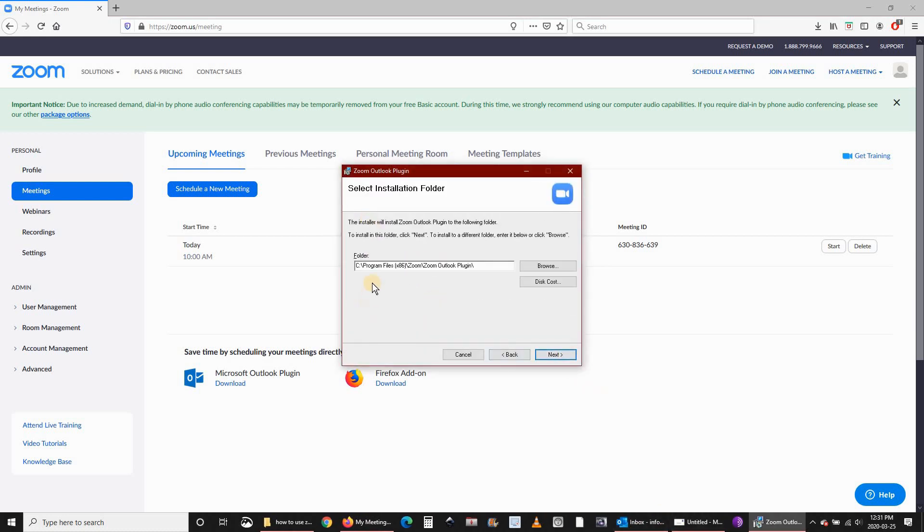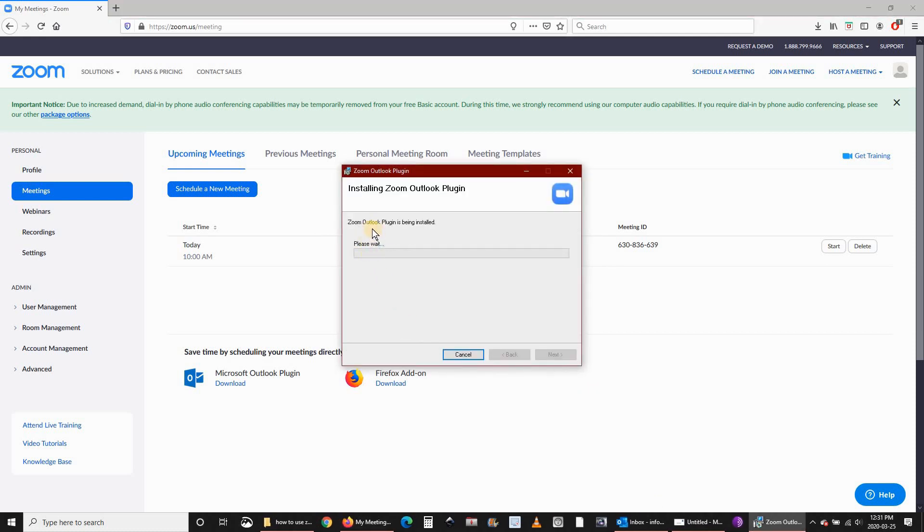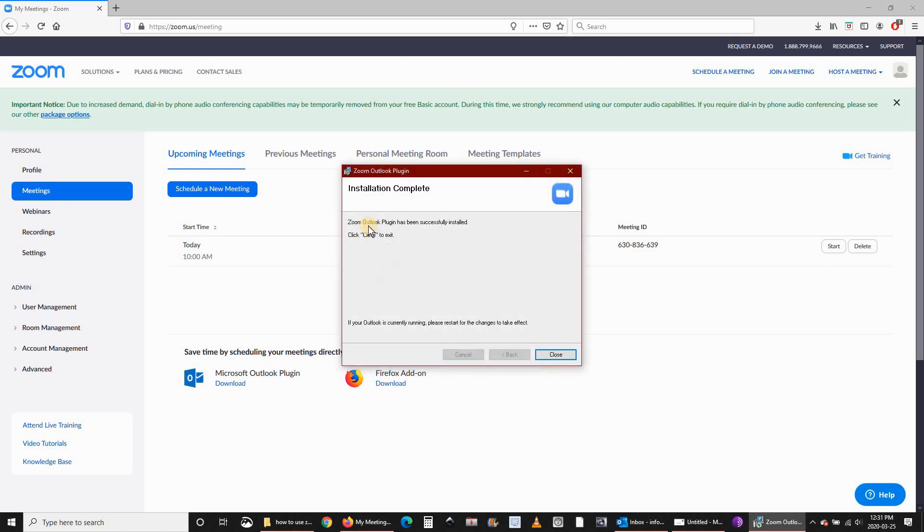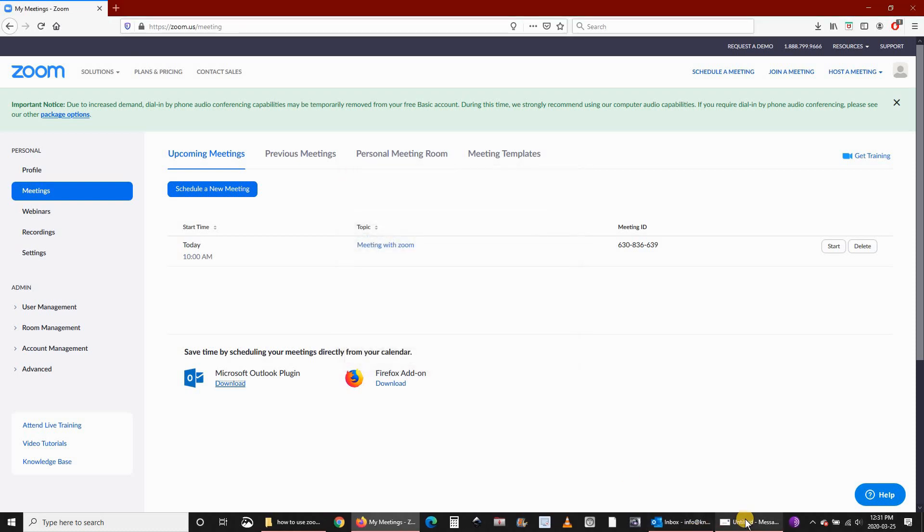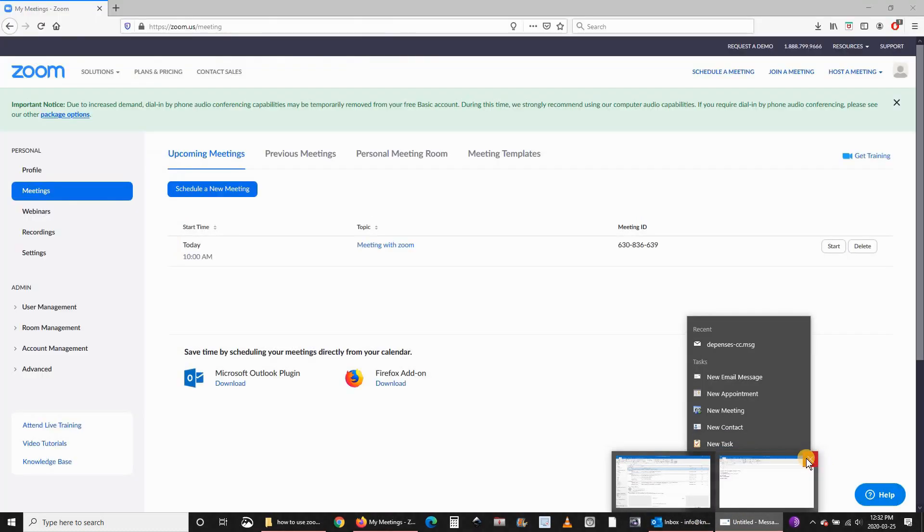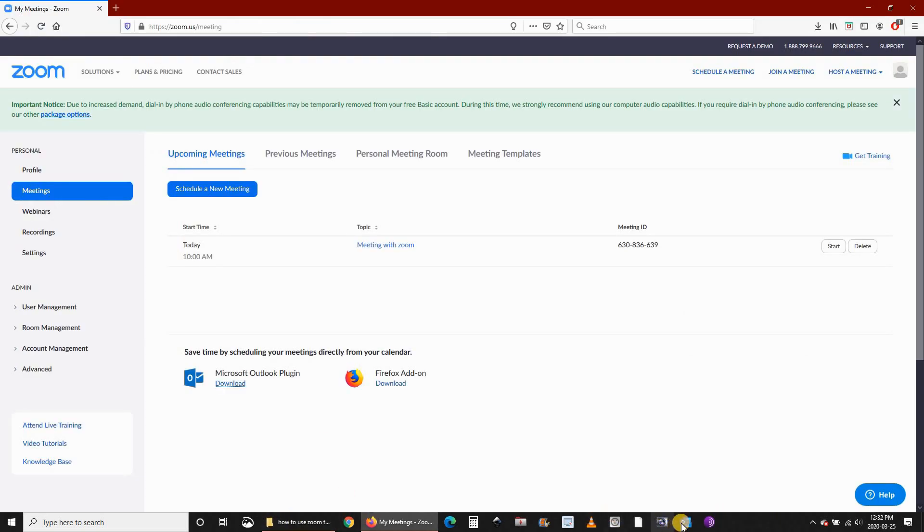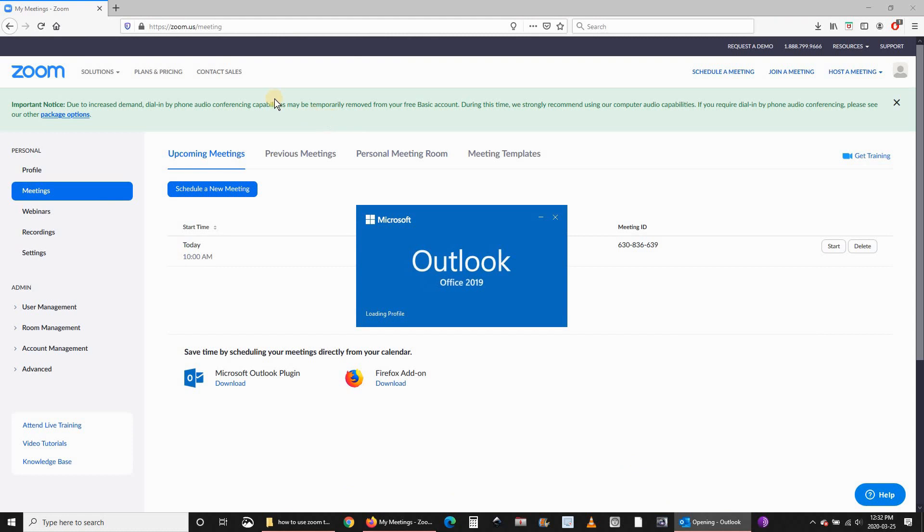Click on next. It will be installed in Outlook. As you see here, it's telling you if Outlook is currently running we need to restart it. Now it is running so I'll be closing Outlook and then let's restart it. We should see an icon for Zoom in Outlook now.